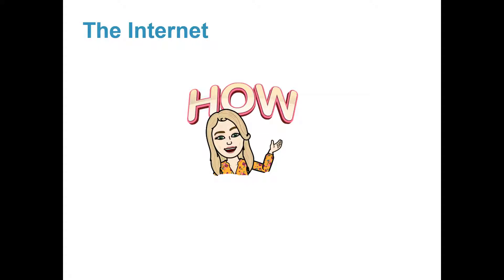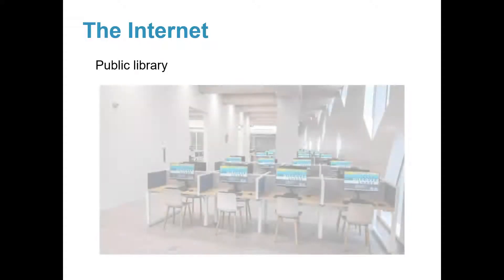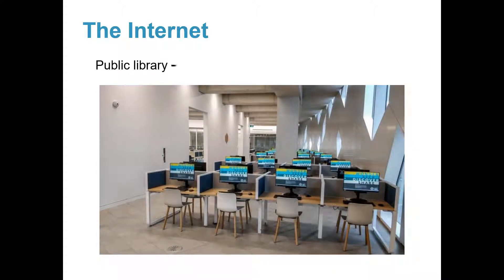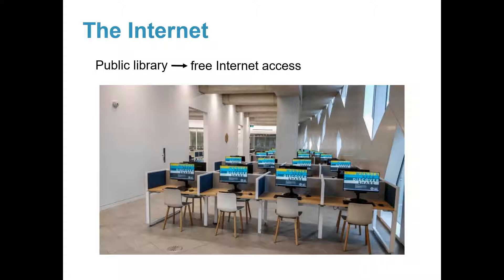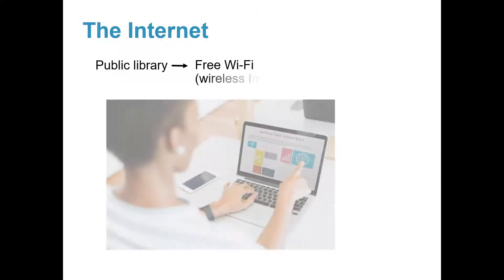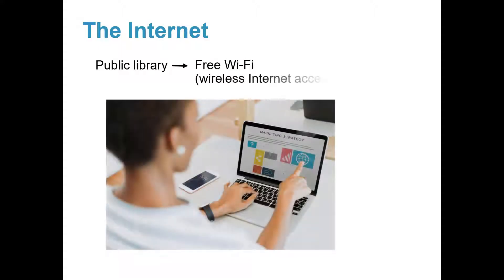But how can you connect to the Internet? In Canada, you can go to your local public library where you can use their computers and access the Internet for free. Also, most libraries have free Wi-Fi, which is wireless Internet access.